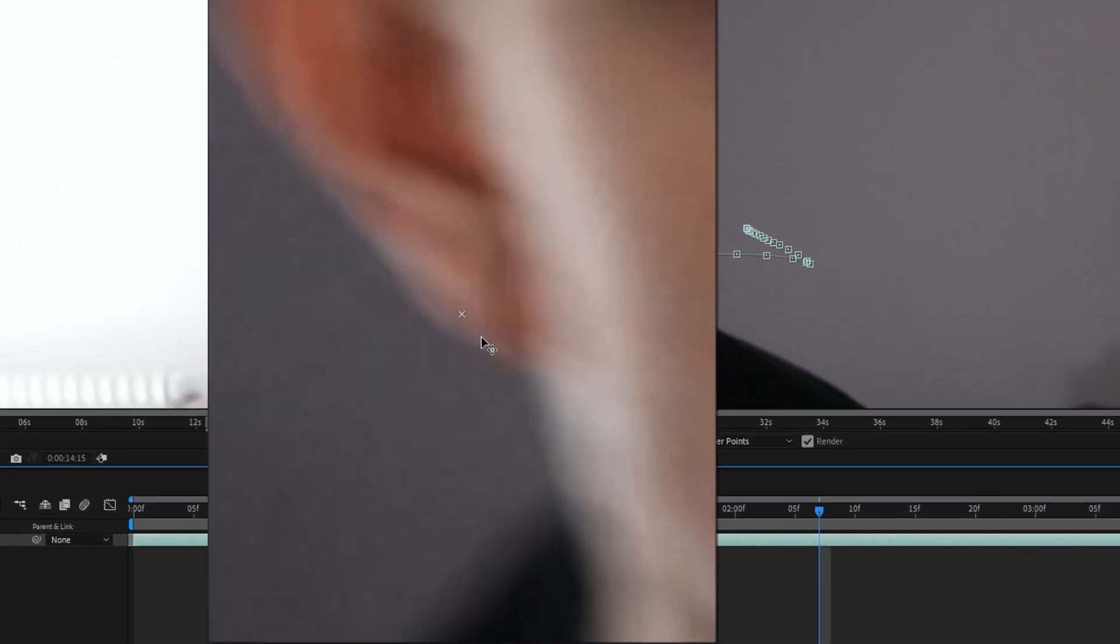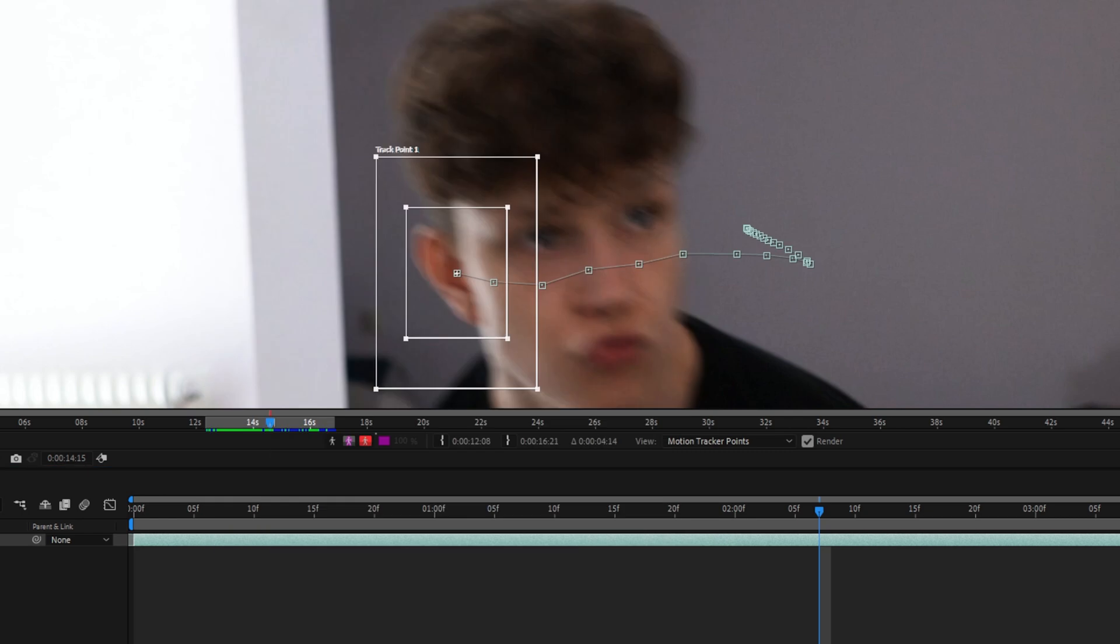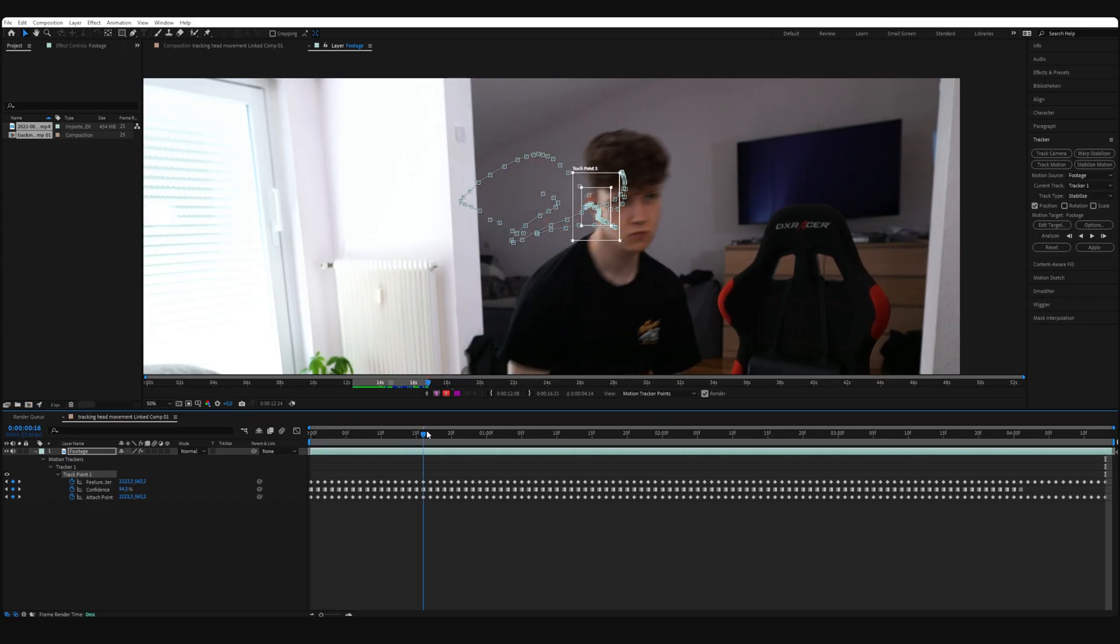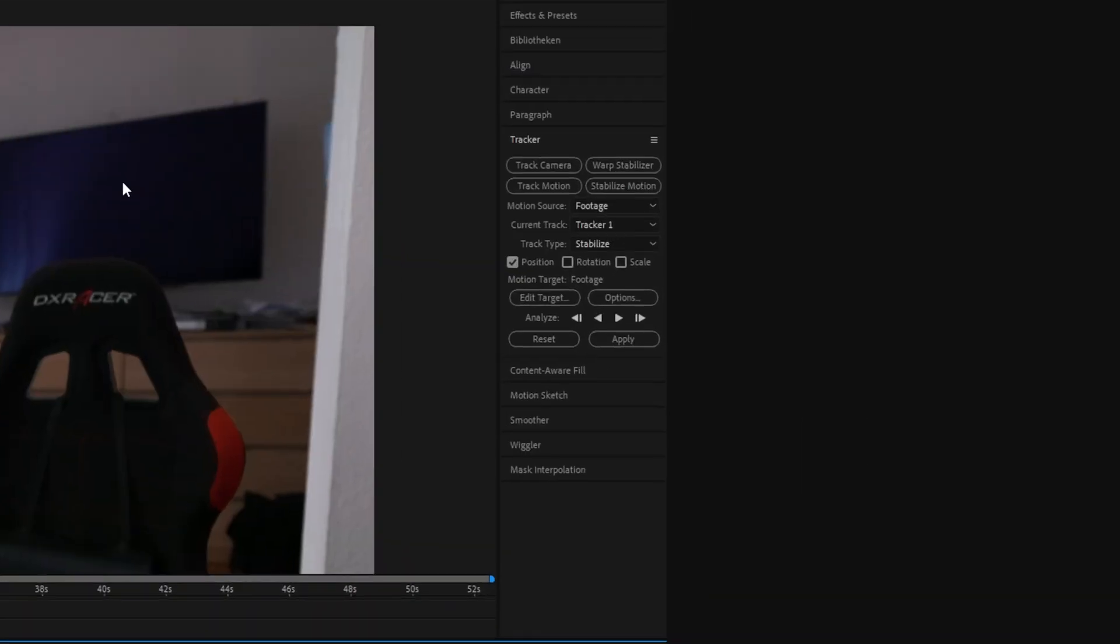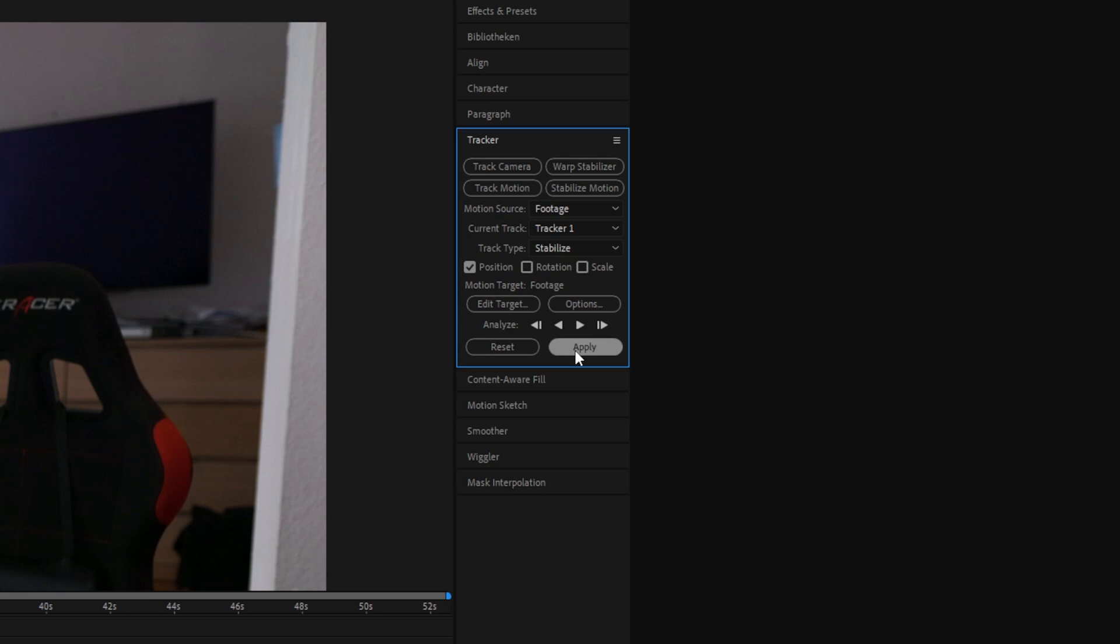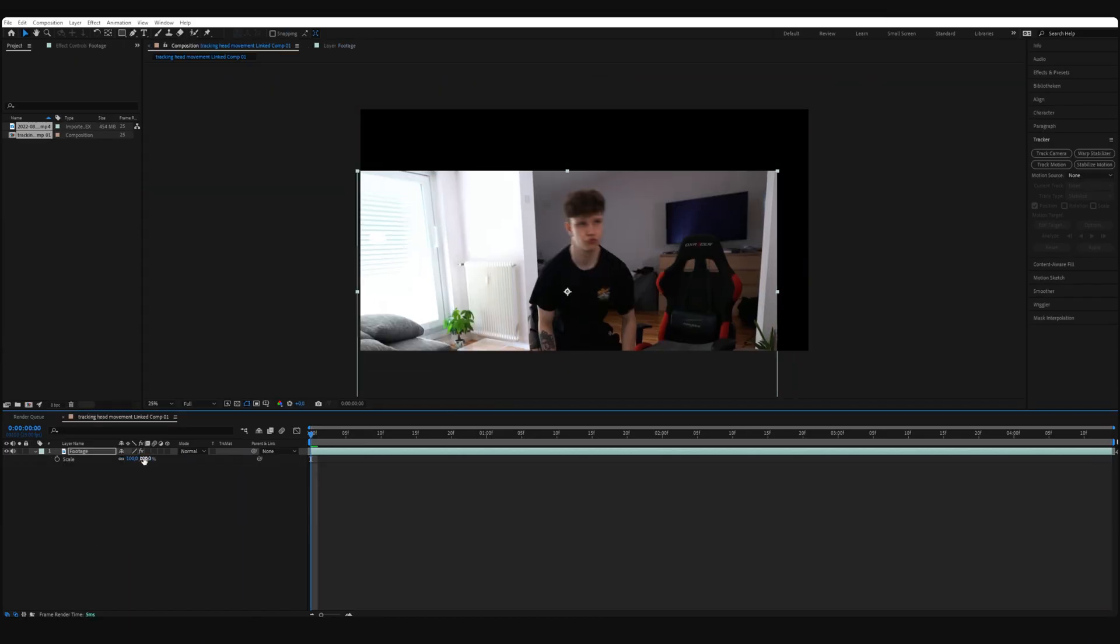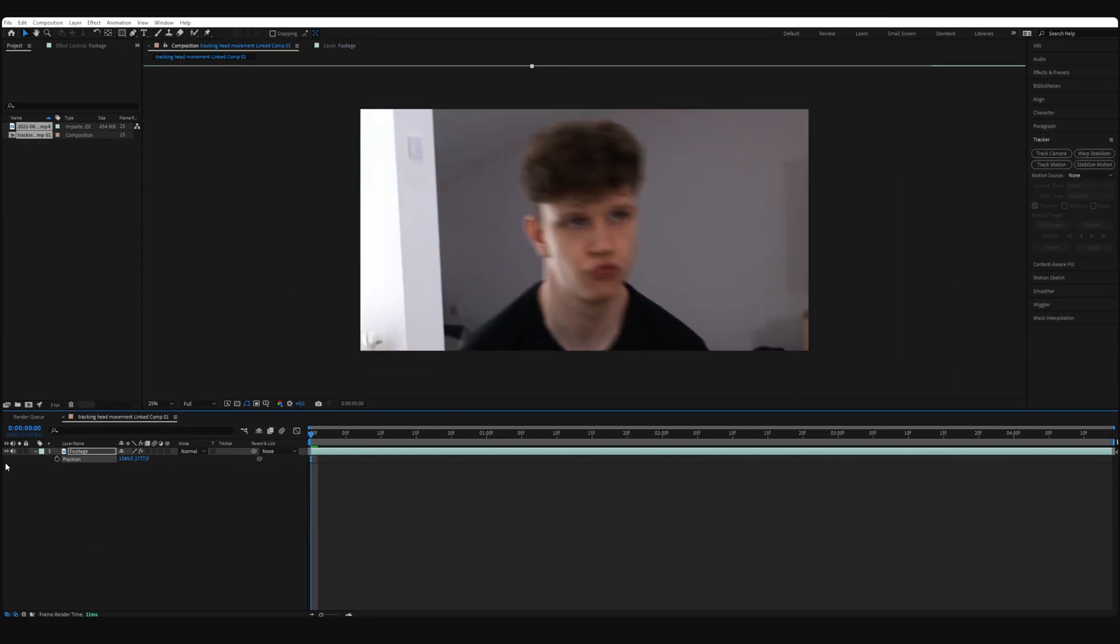When your track is done, you can click Apply. Now you just need to adjust the scale and the position to your liking.